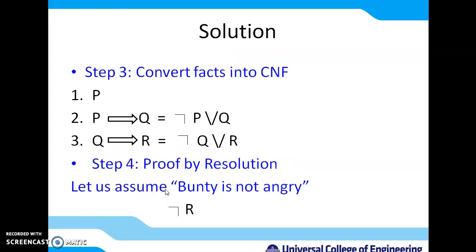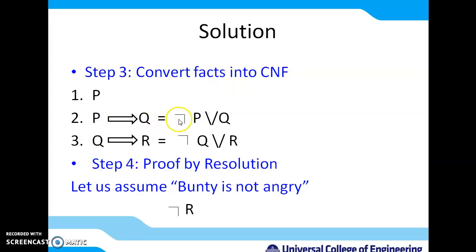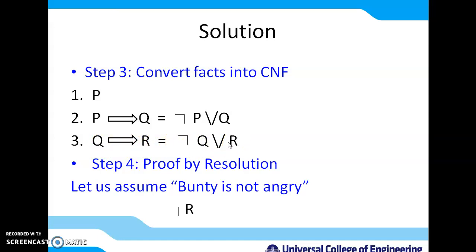Next, convert this propositional logic into CNF. The first sentence P remains as it is — it's a simple sentence. The second sentence P implies Q becomes NOT P OR Q by removing the implication. Similarly, the third sentence Q implies R becomes NOT Q OR R.